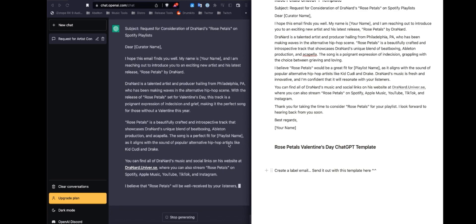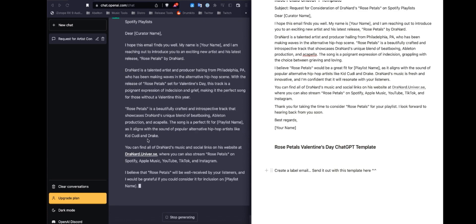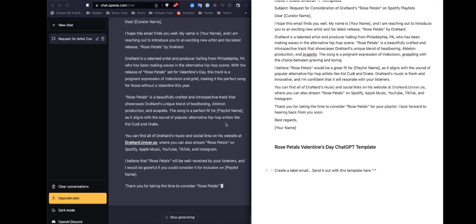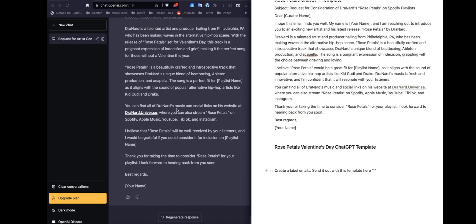The song is a perfect fit for Blank playlist name, as it aligns with the sound of popular alternative hip-hop artists like Cade Cuddy and Drake. You can find all of Drenard's music and social links on his website at here, where you can also stream Rose Petals on Spotify, Apple, YouTube, TikTok, and Instagram.